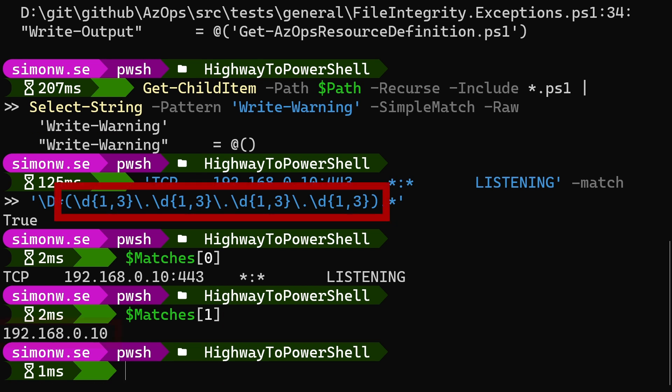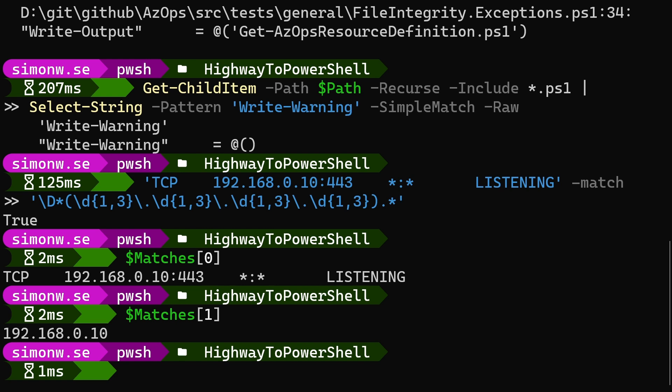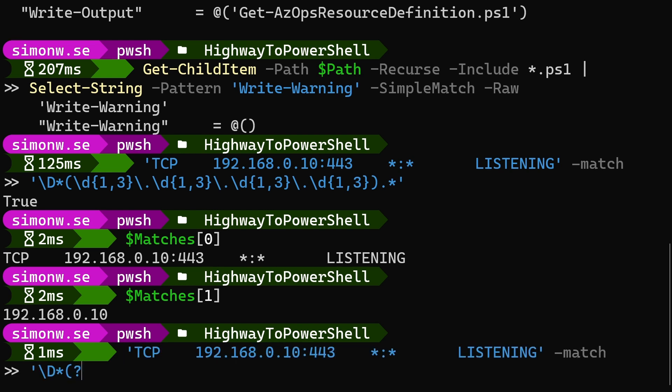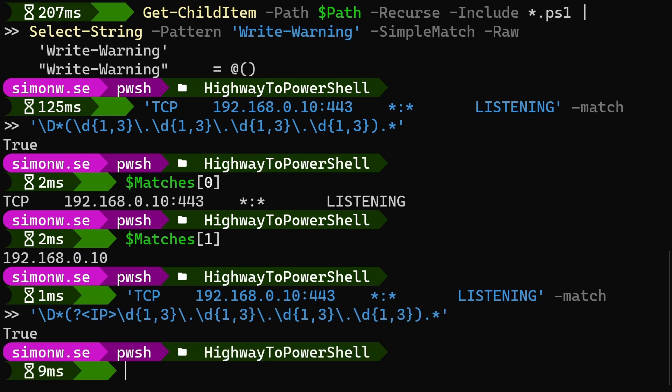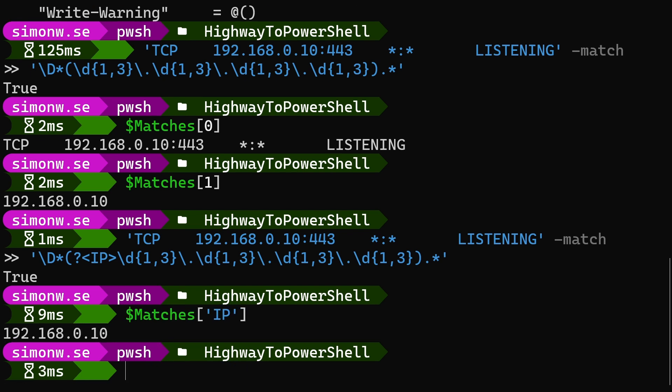If we have many capture groups, keeping track of which group has which number can be a bit hard. Then we can name our groups by putting a question mark followed by a name in angle brackets in the beginning of the parenthesis, like this. Now the IP address will be stored using the key IP.